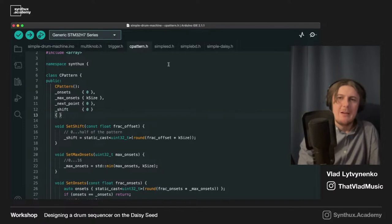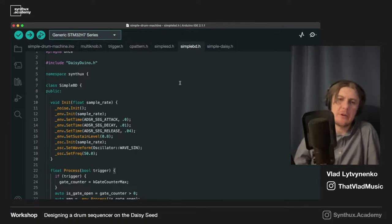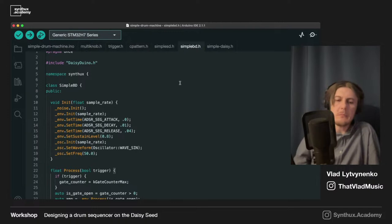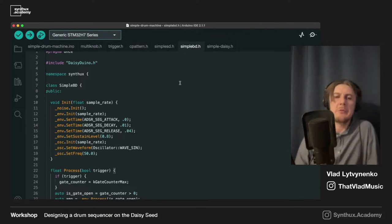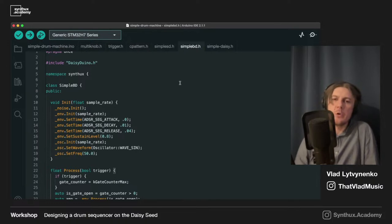What's left for sound modules? My first idea was to use the drums from Daisy Duino examples — analog bass drum, analog snare drum, and hi-hat. But looking at them, it was quickly clear they're too expensive in terms of computation power, and it just doesn't work if you put all three. Nick explained all the details about this porting in the last workshop — if you haven't watched it, I really recommend going to watch it.